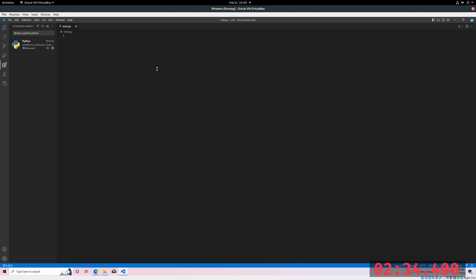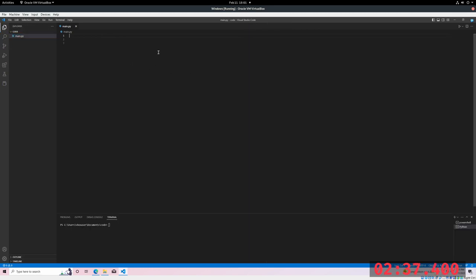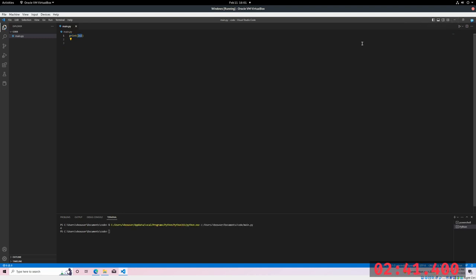Once it's installed, we can go ahead and write some Python. So this first line, we're just going to print 2 plus 2. And we're going to go ahead and print hello world. And that is how you set up VS Code and Python. Thanks for watching.